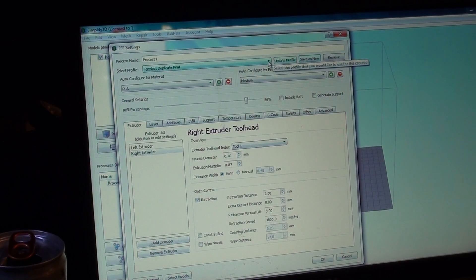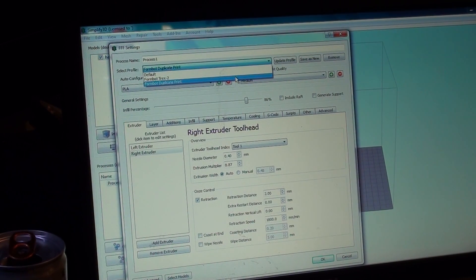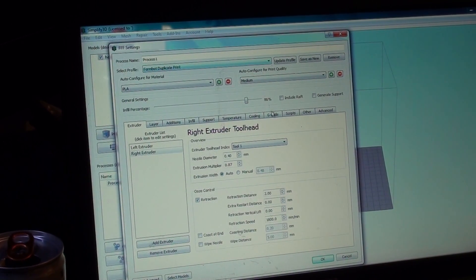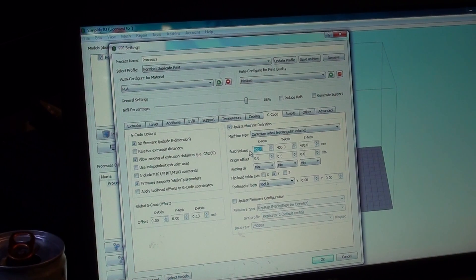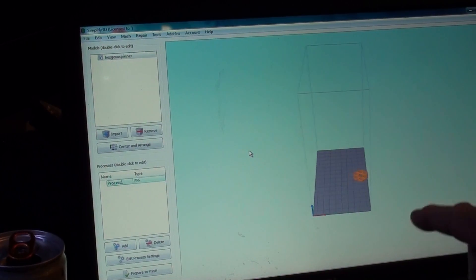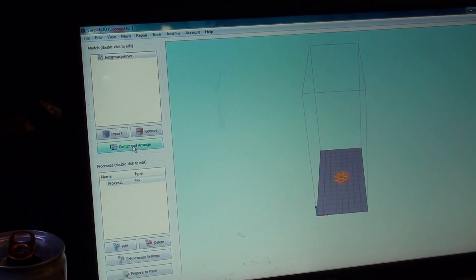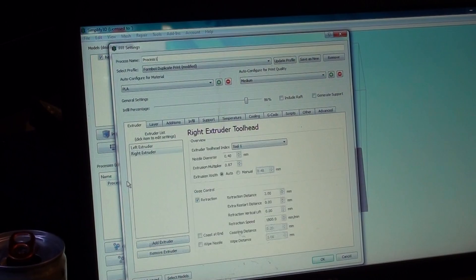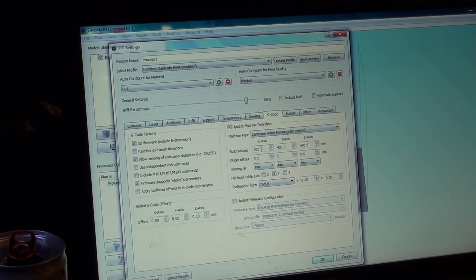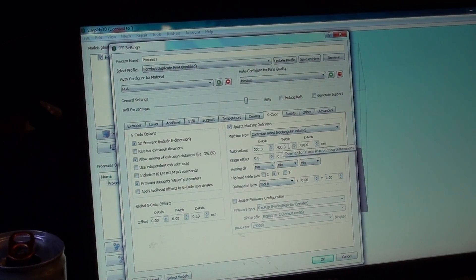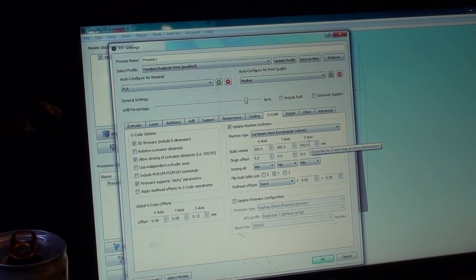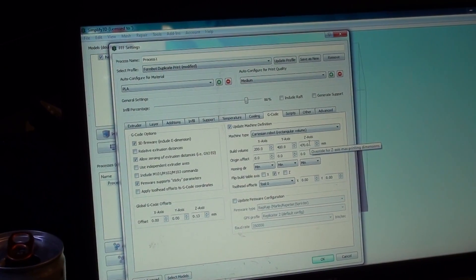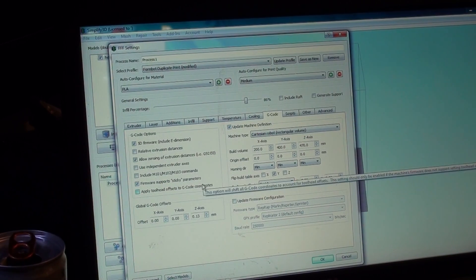Now it says FormBot Duplicate Print. So now what you got, you got two profiles. I got my FormBot T-Rex 2 and I got my Duplicate Print. Make sure it's Duplicate Print. We're going to go to G-Code. You're going to change your X-axis to 200. That just changed my bed. I'm going to center that on there. I'm going to go back and I'm going to pull the process up again, go back to the G-Code. The only thing I did was change the axis to half of the 400. The other two stayed wherever you had them at. Mine was 400, 400, and 470. However you're comfortable. Everything else should be the same as it was in your other profile.